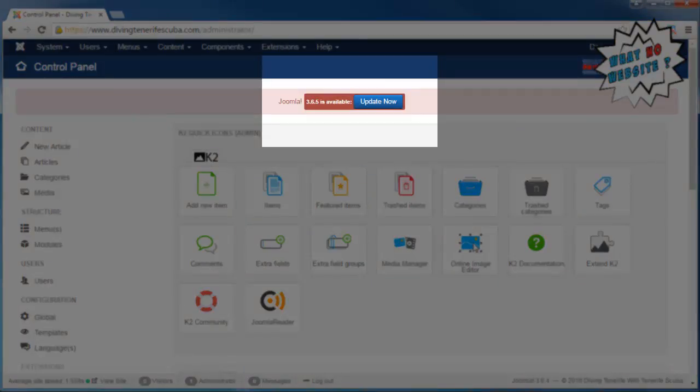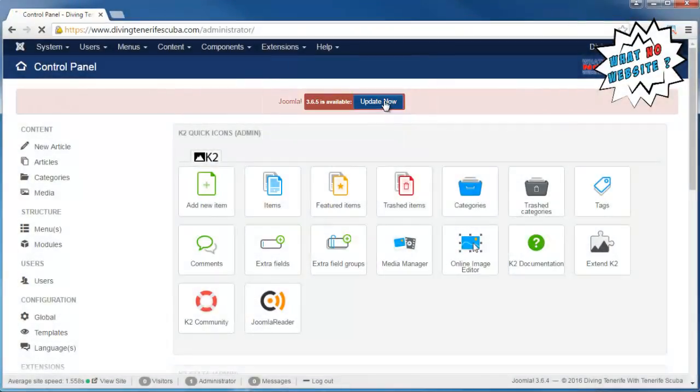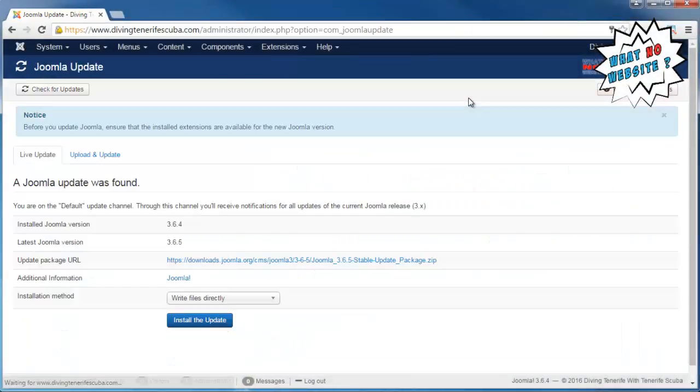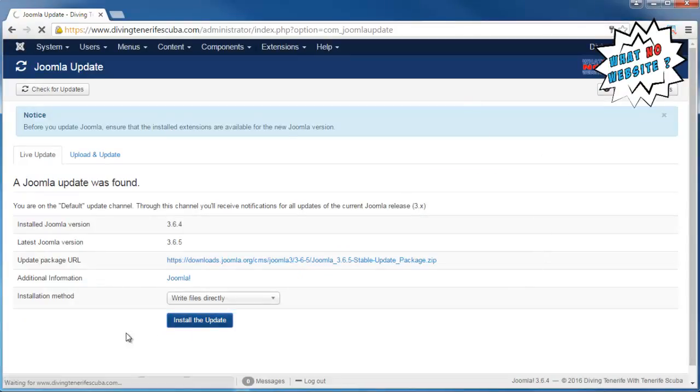So we'll just click the update button. What that will do is take us to the Joomla update page, and we just say install the update and it will automatically take a backup of the website.